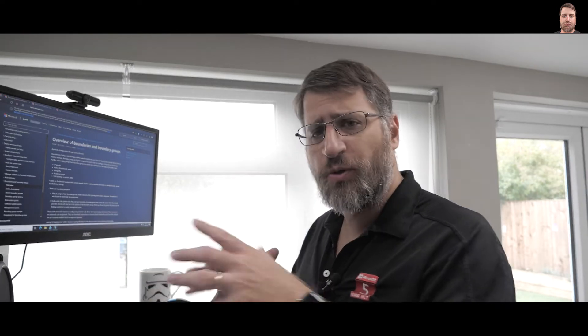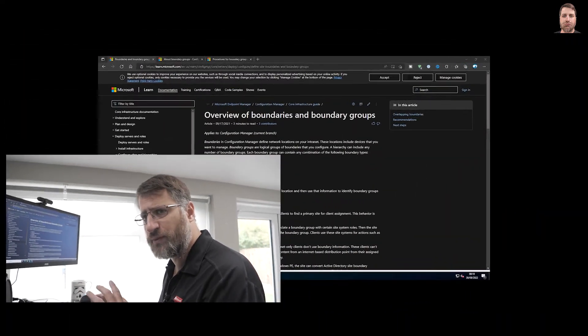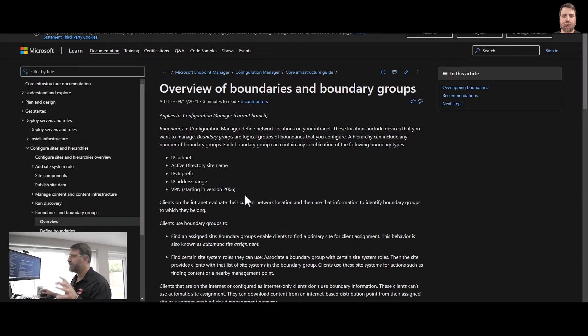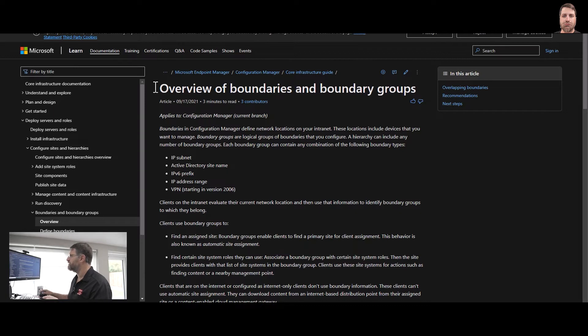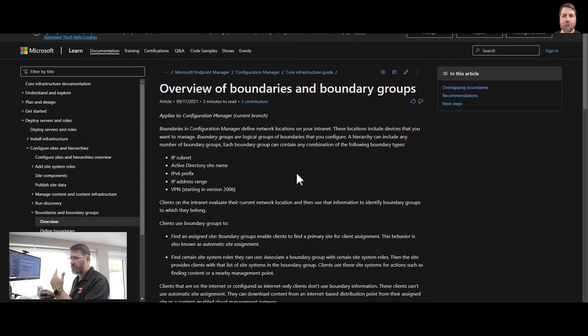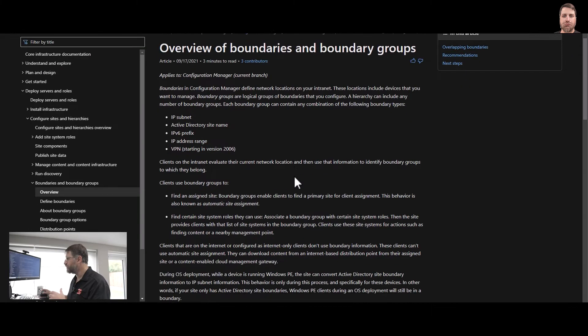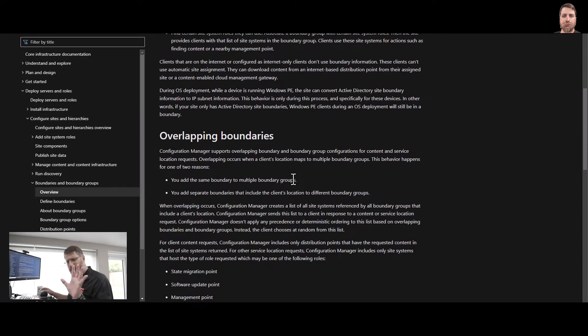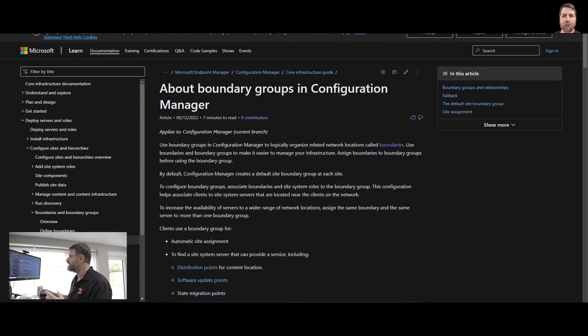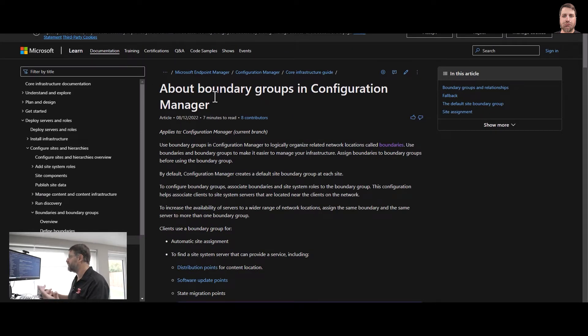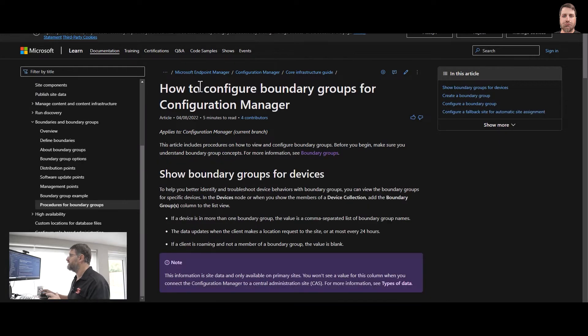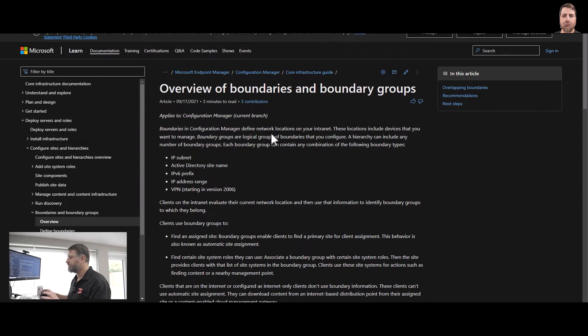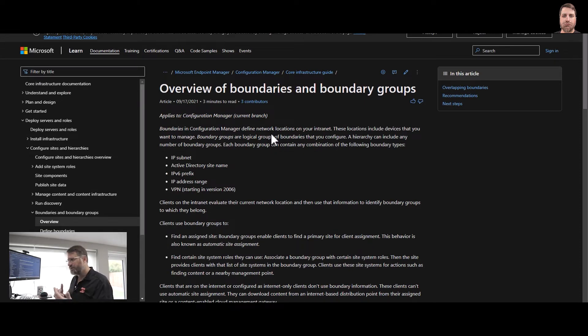Let's talk about boundaries and boundary groups. Here we have some documentation. I think you should read, but the three I want to show you is first, overview of boundaries and boundary groups, which explains what boundaries are, boundary groups, how to use them, talks about overlapping. The second one is about information about boundary groups in Configuration Manager, and the third one is how to configure the boundary group. So those three documentations are pretty good. But what exactly are boundary and boundary group?